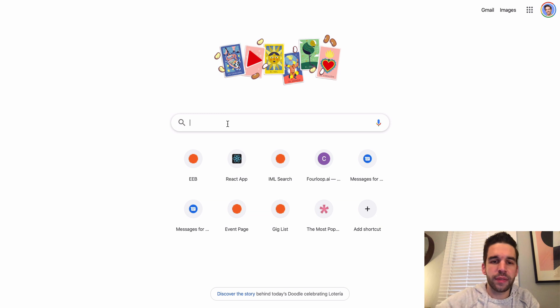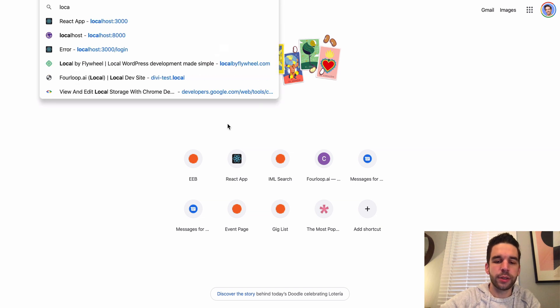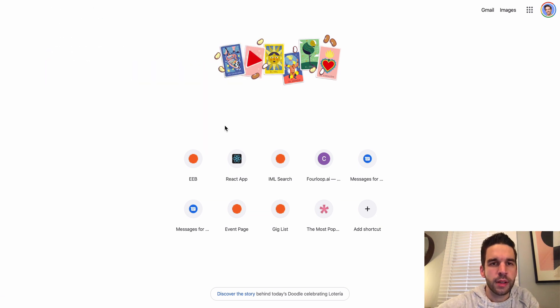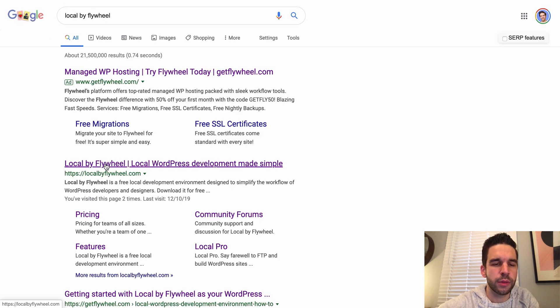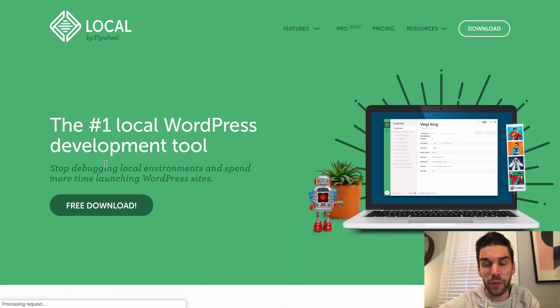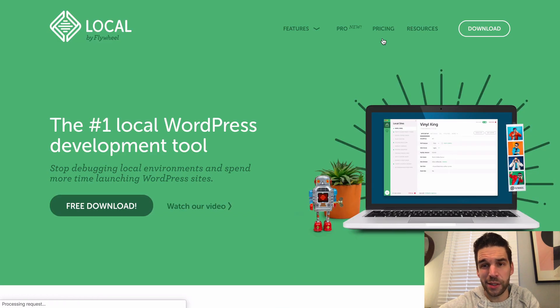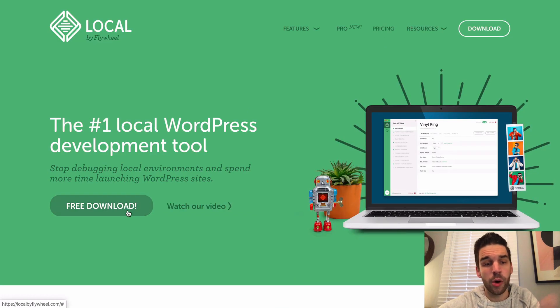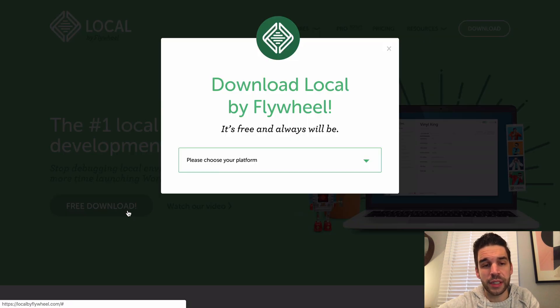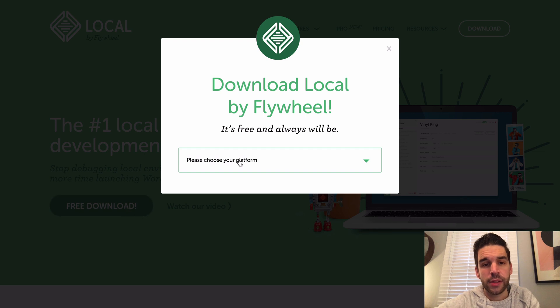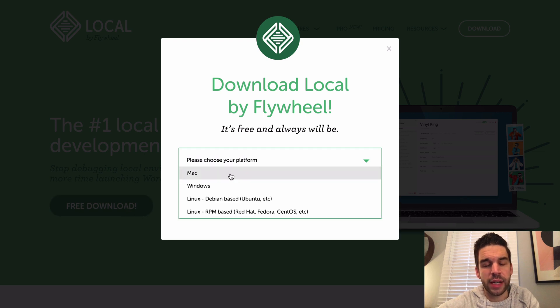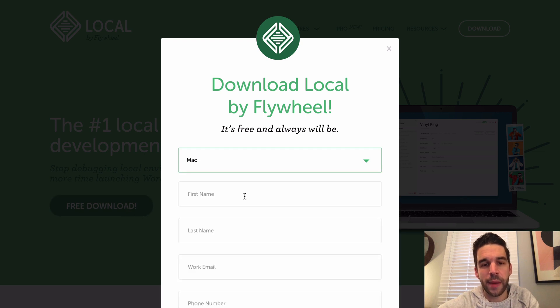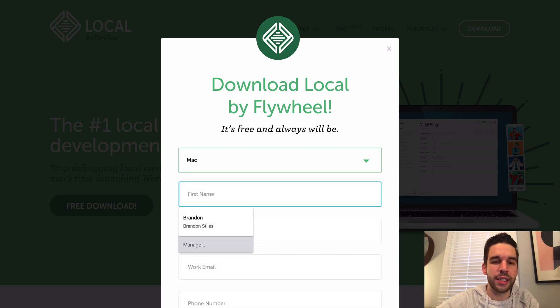I'm going to go to Google, type Local by Flywheel. It's this first one right here. You can get the pro version, I think it's new, they kind of just came out with it, but all we need today is this free download. So you need to choose your platform, I'm on a Mac, enter in your information right here and just click good.